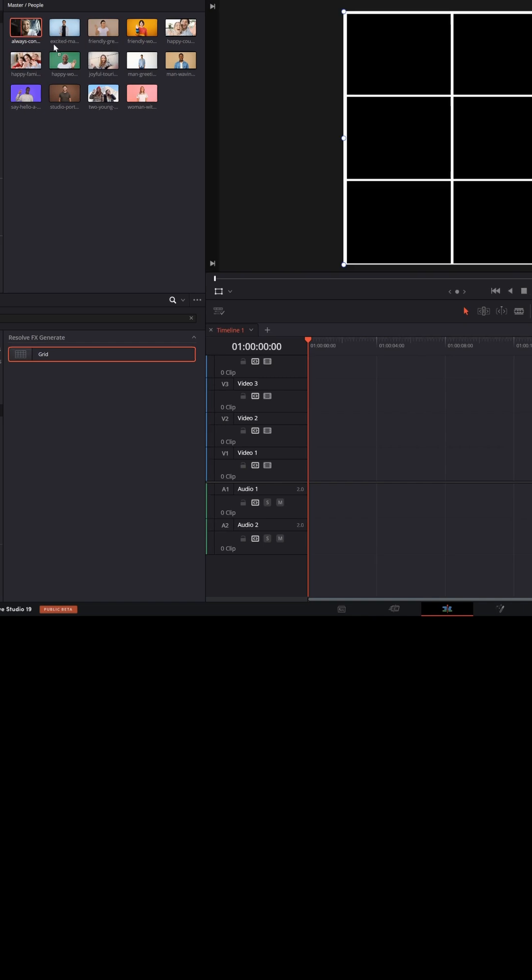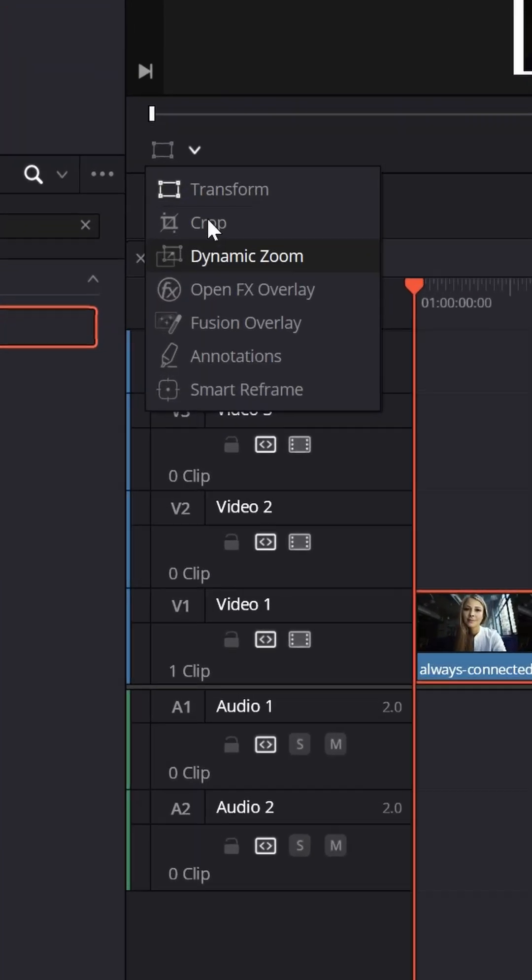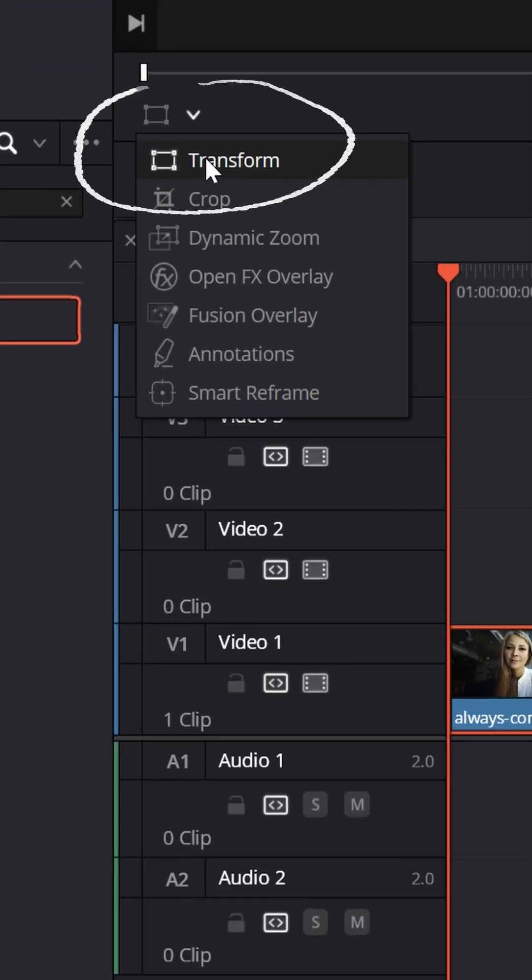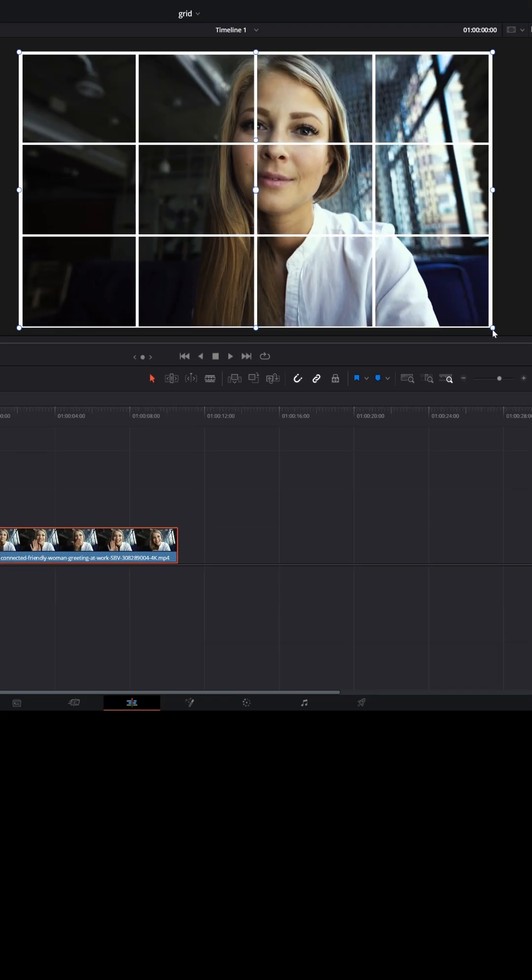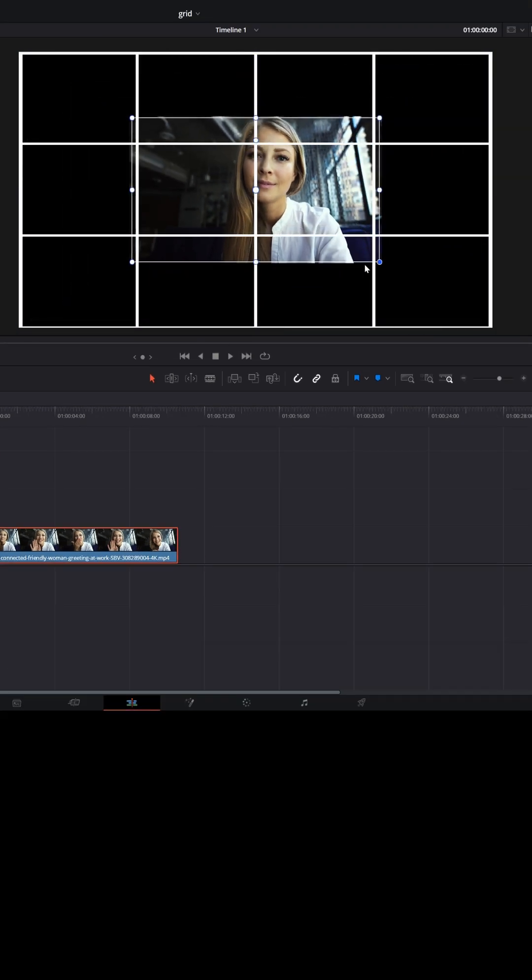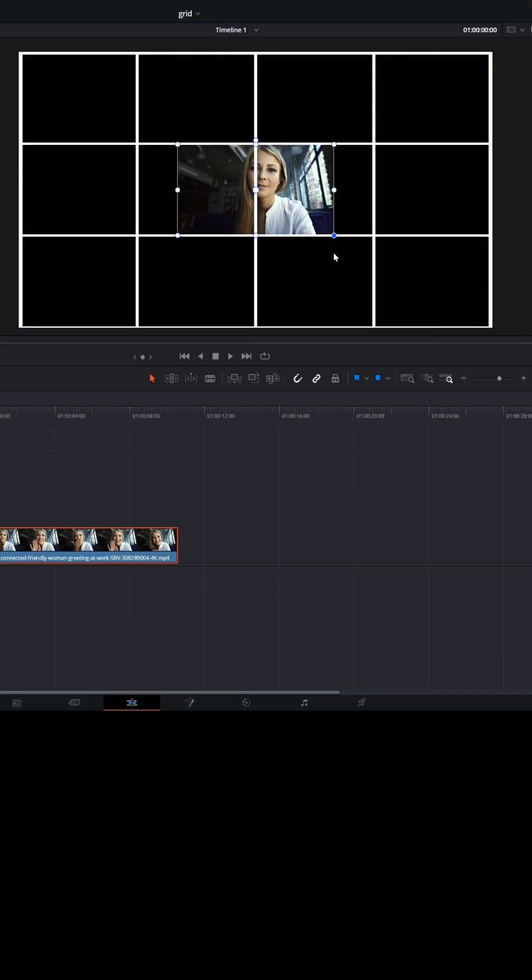Now you just need to put 12 different videos in each block. Bring each video into the timeline on its own track and make sure you have the transform option turned on so that you can quickly grab and modify the size of each one of those videos.